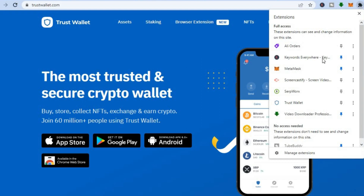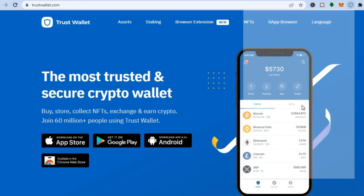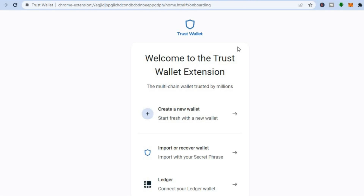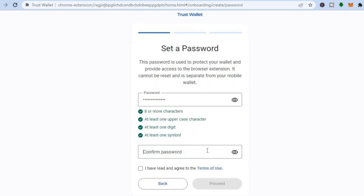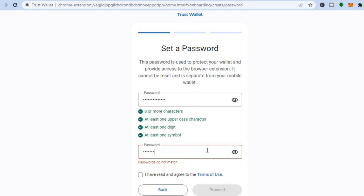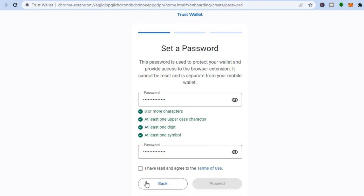Go to the top right here and select Trust Wallet. From here you are going to tap right where you see 'Create a New Wallet.' After you have done that, you are going to create a password. Then you'll tap on Proceed.